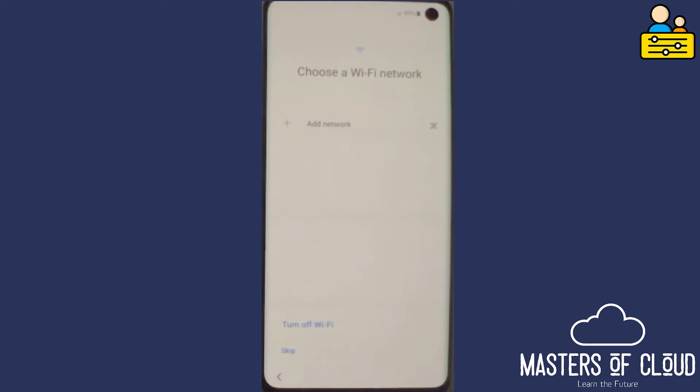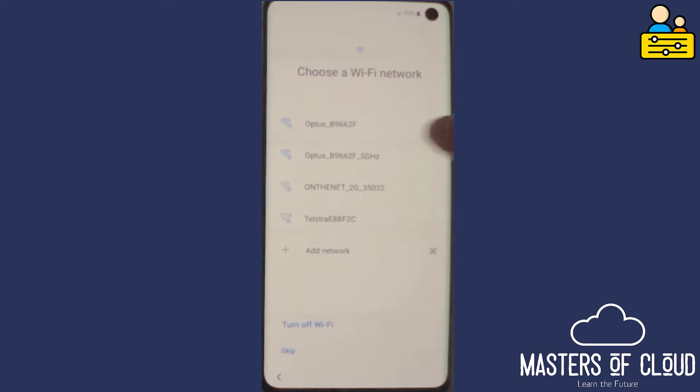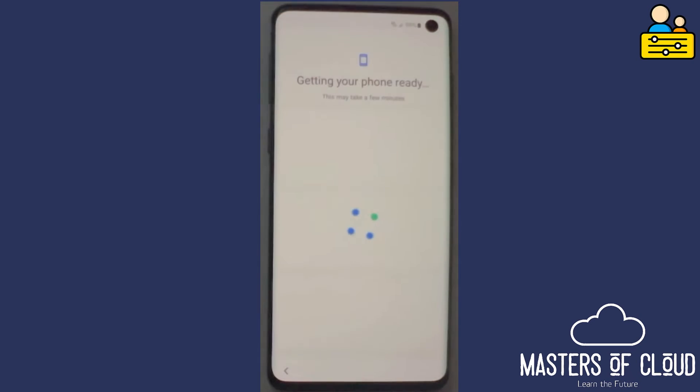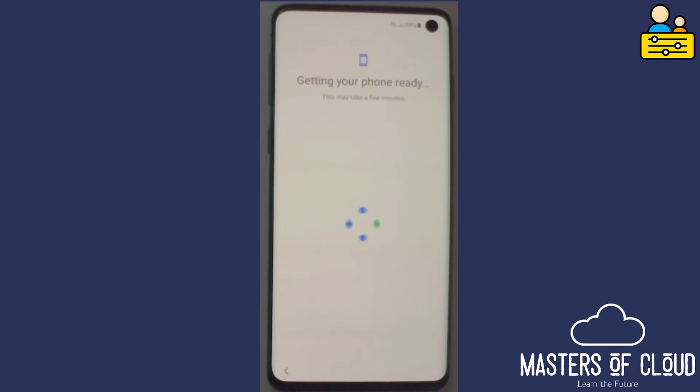Now I need to choose a Wi-Fi network and sign in, so let me just pause the video while I sign into my normal Wi-Fi network. As soon as I tapped connect, the phone connected to the network and started getting the phone ready. You can see it's just going through this screen while it does that configuration. We'll just wait for that to complete.